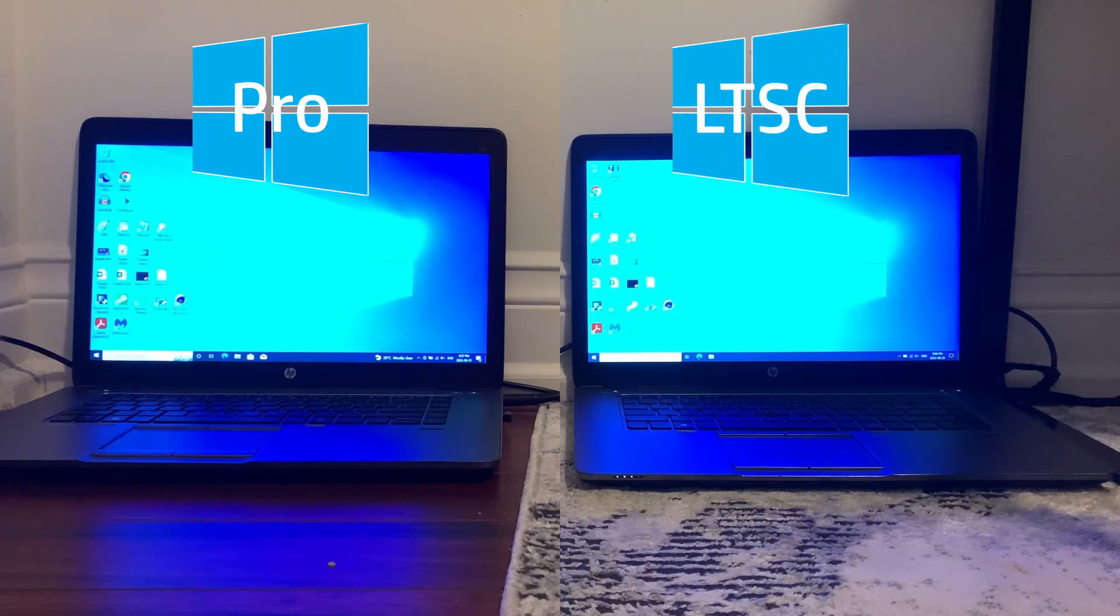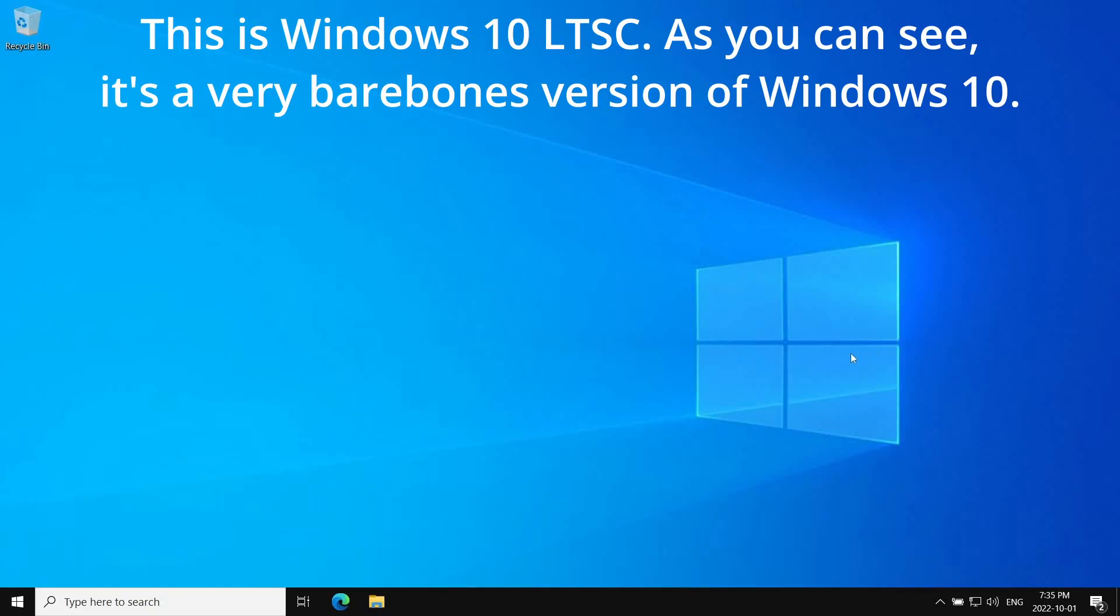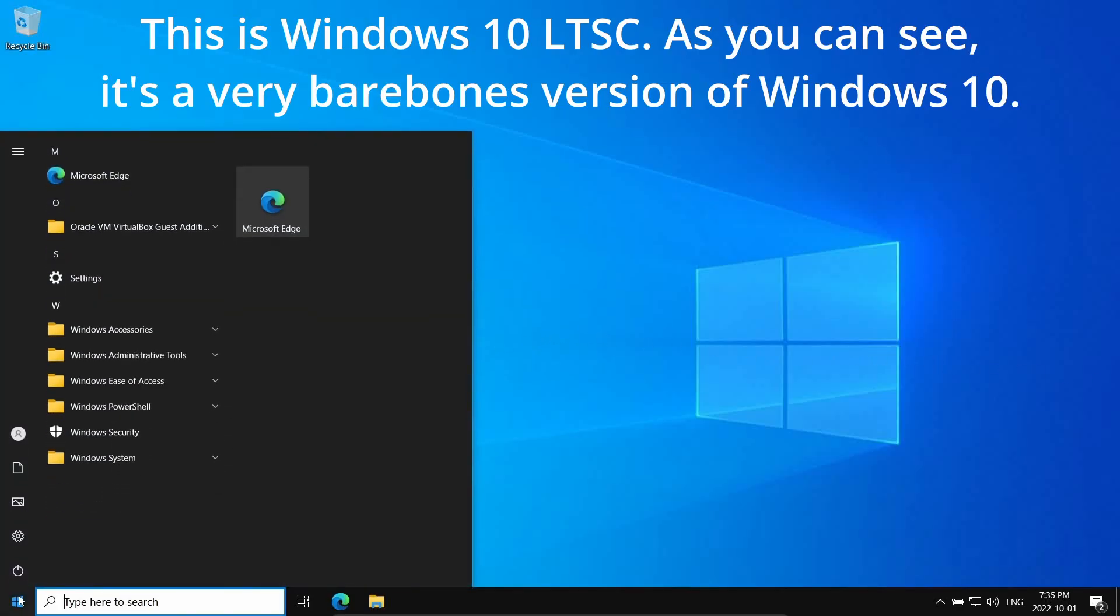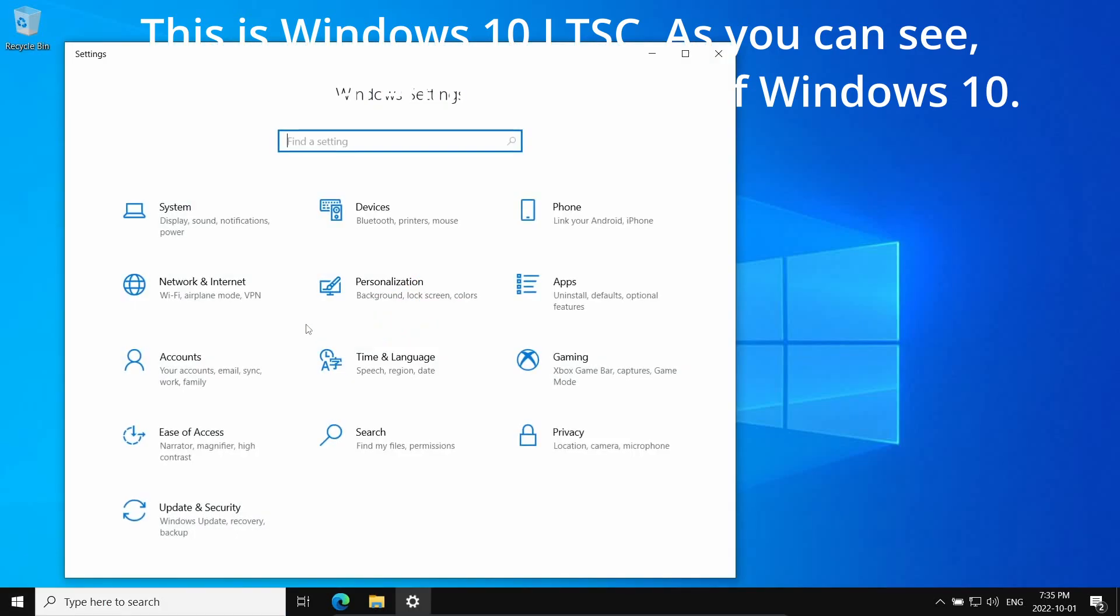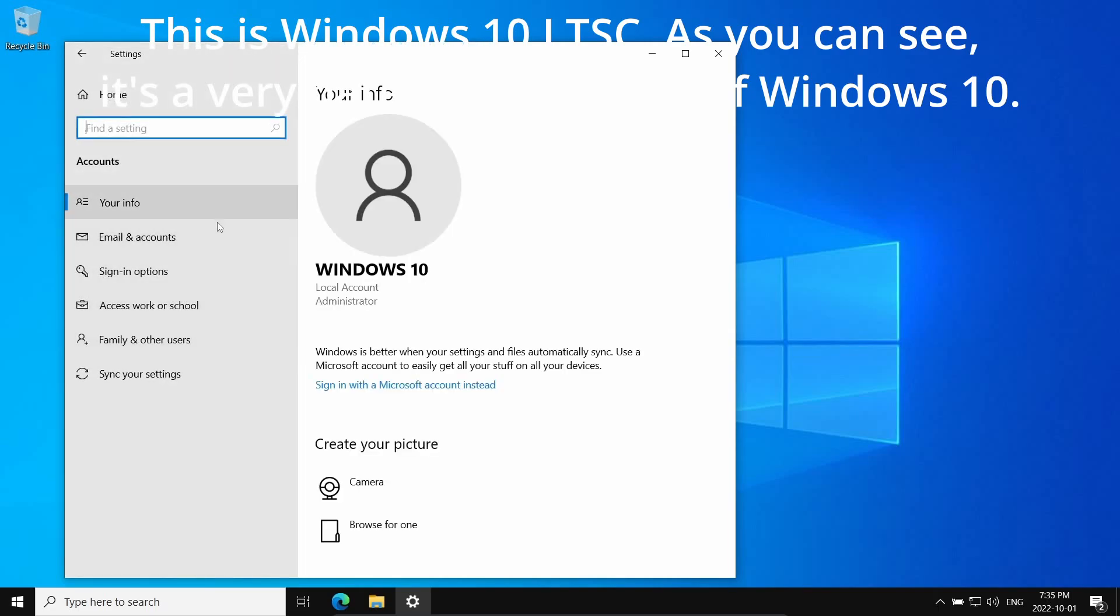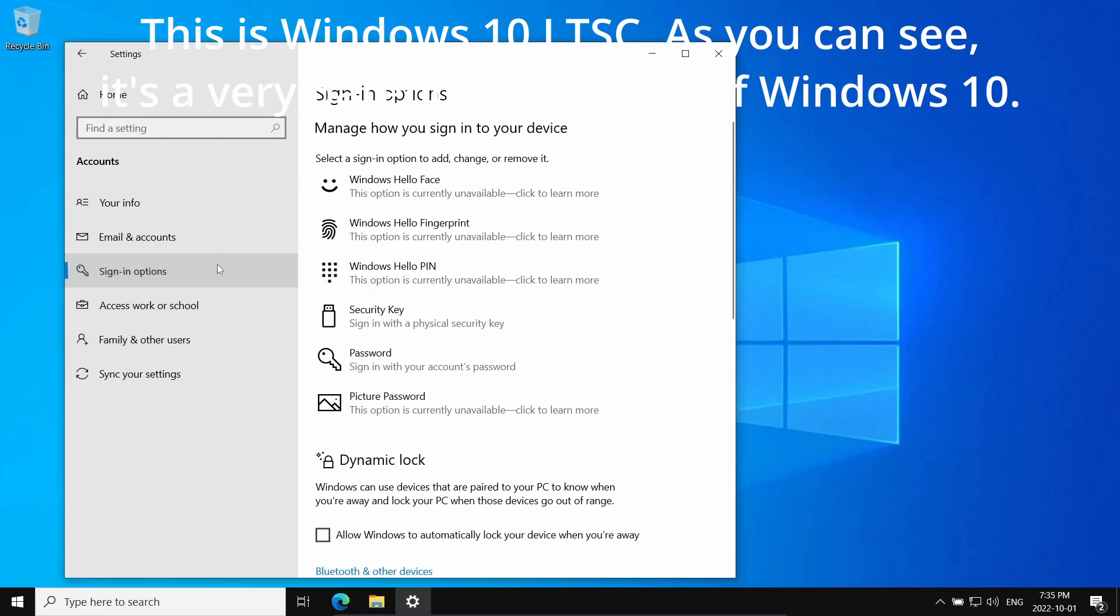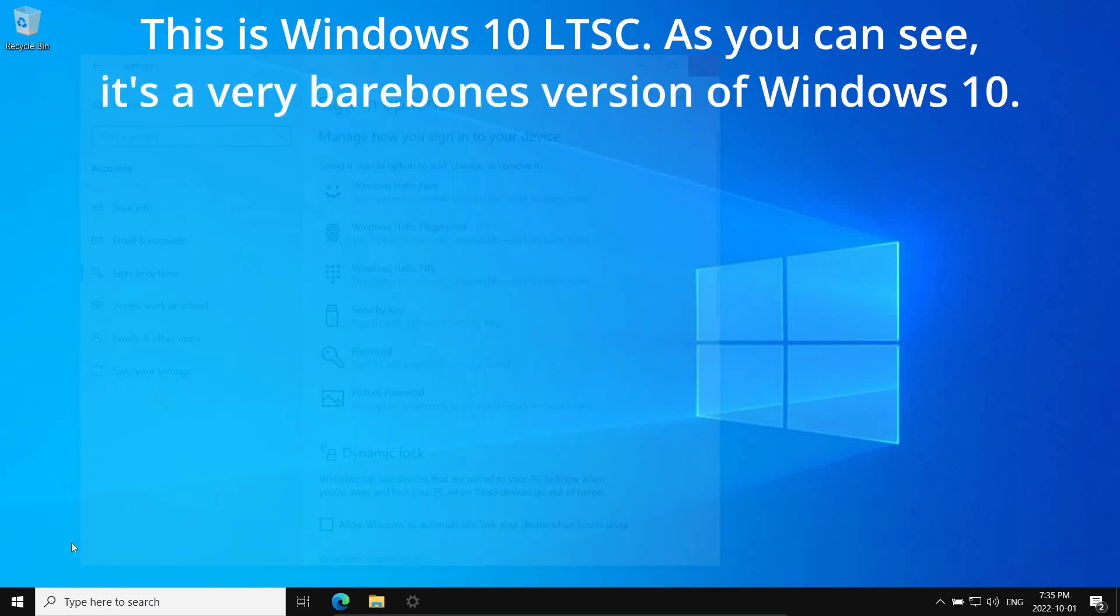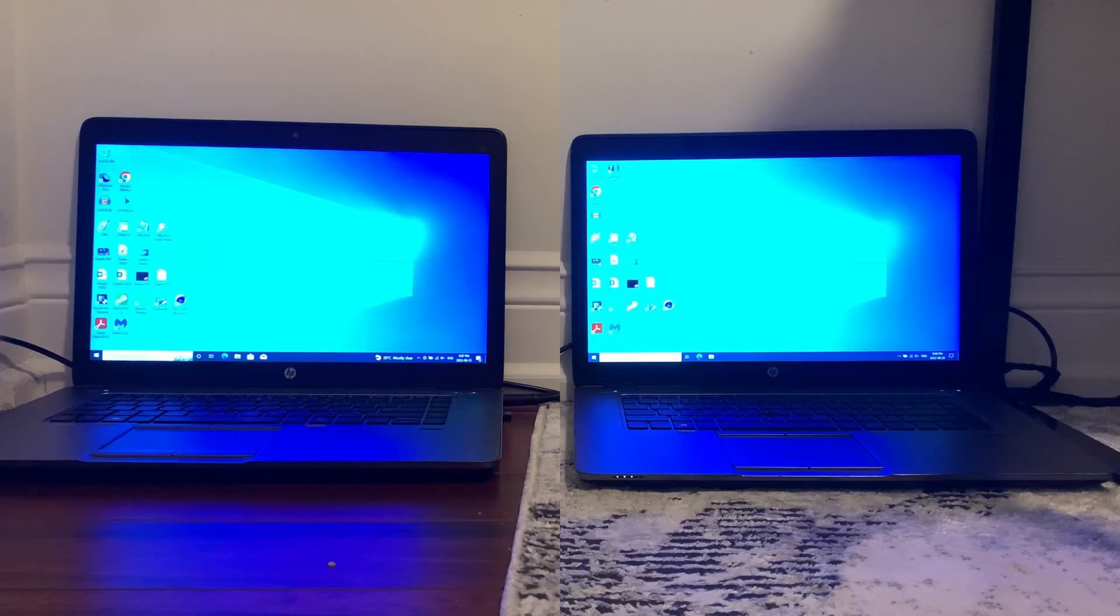In case you don't know what Windows 10 LTSC is, it stands for Long Term Servicing Channel and it's a version of Windows that doesn't get feature updates and only gets security updates. It also comes with a minimal install of Windows 10 with no Microsoft services, for example OneDrive and the Microsoft Store.